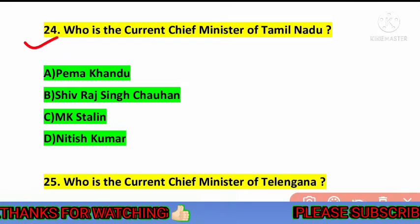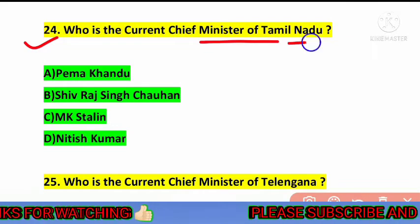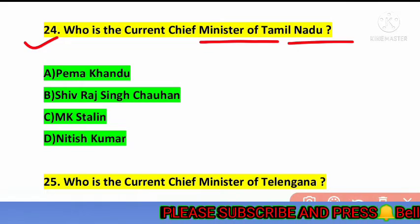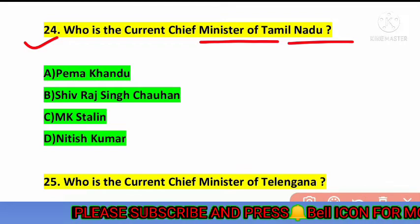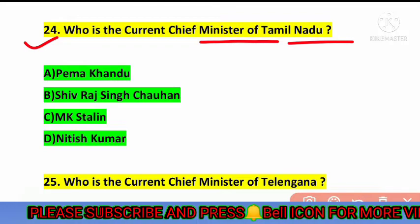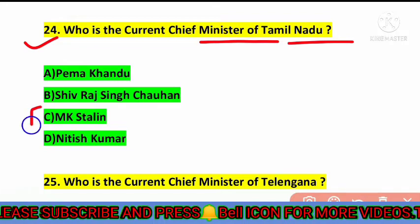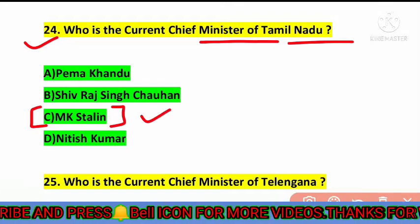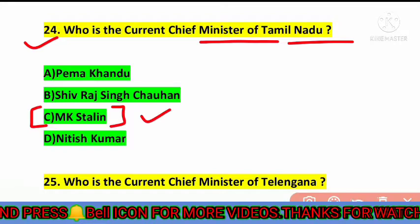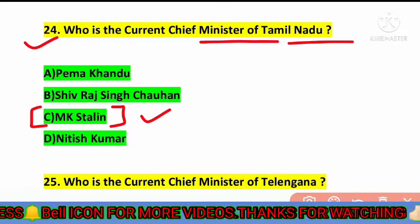The next question is: who is the current chief minister of Tamil Nadu? The correct answer is option number C — M.K. Stalin is the current chief minister of Tamil Nadu.